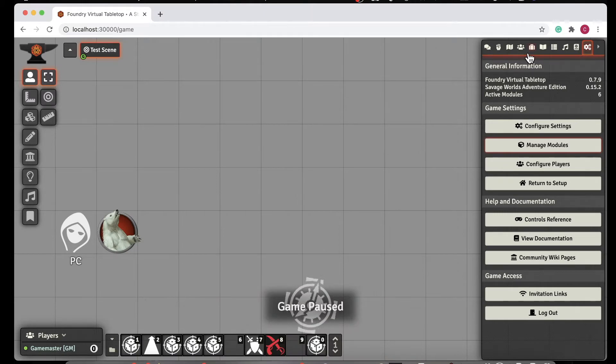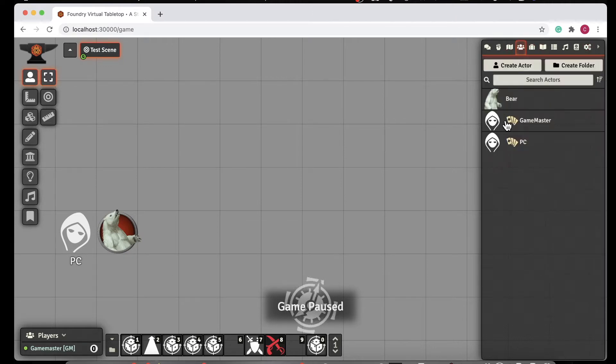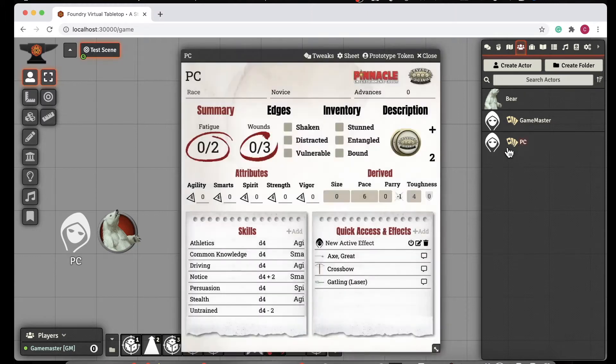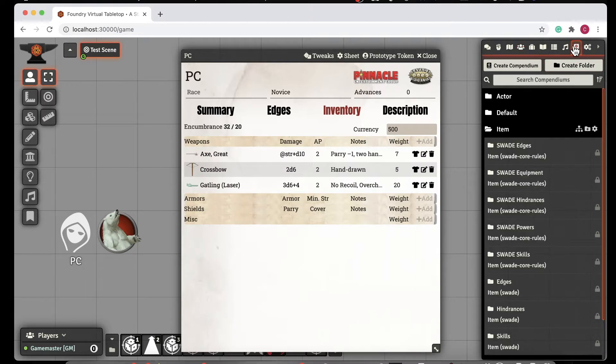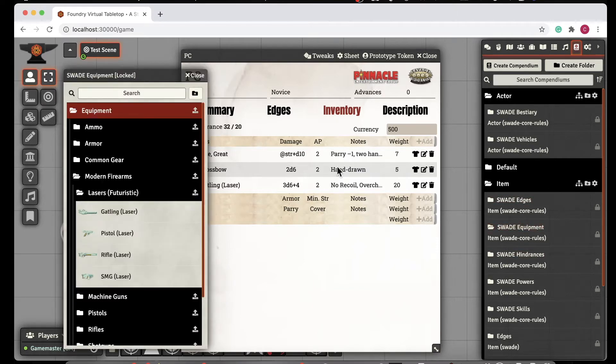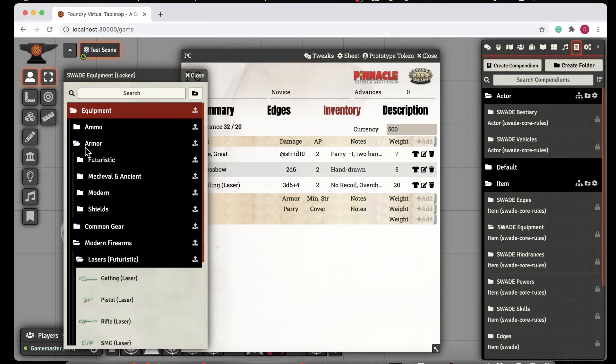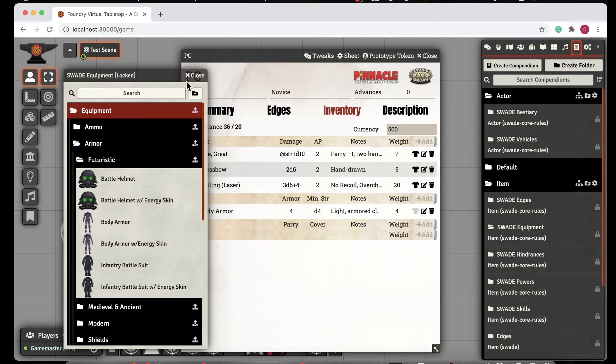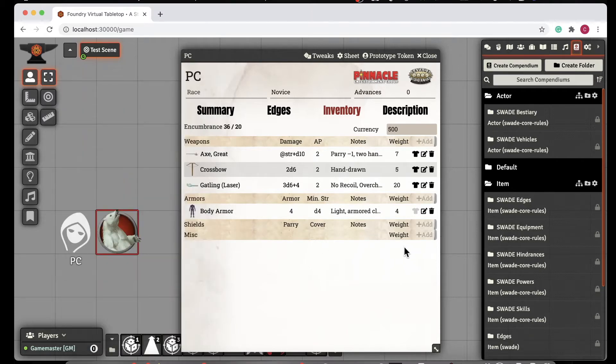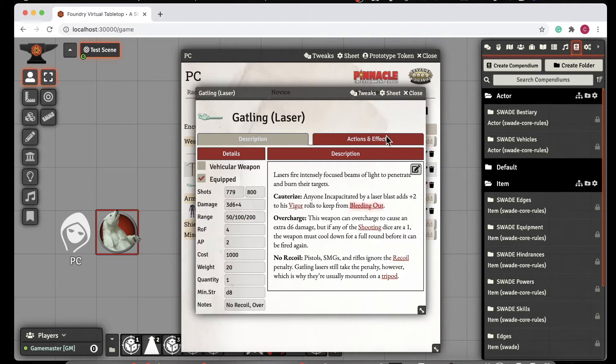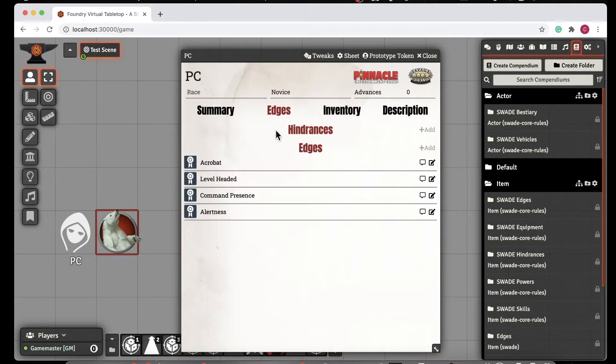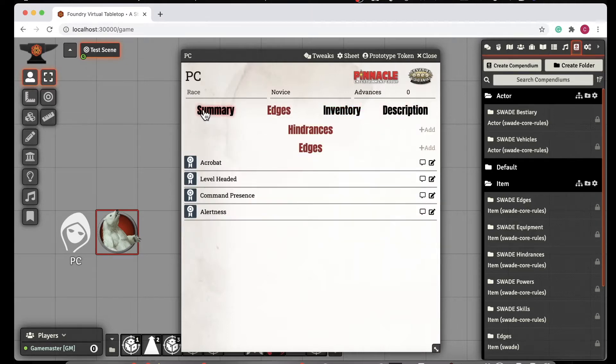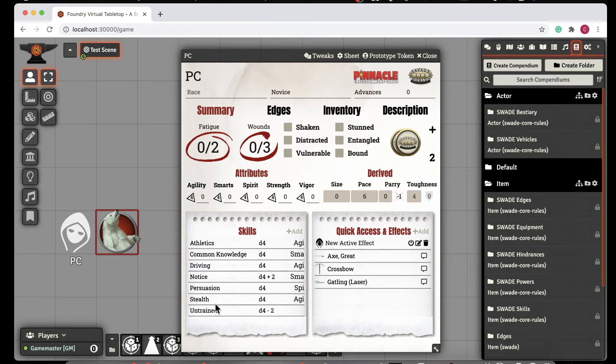So what does the Savage Worlds core pinnacle give you? Well, it gives you the ability to drag and drop items. We can go to the compendium and see there's a bestiary. We can see there's items which represent our edges, our equipment. So if we want to add armor, for example, we can go to equipment, pick some futuristic armor, and we just drag it over and it's now added into our sheet. So that's really nice. Same thing works for edges. Same thing works for skills. You can just drag skills in and have them available for use.